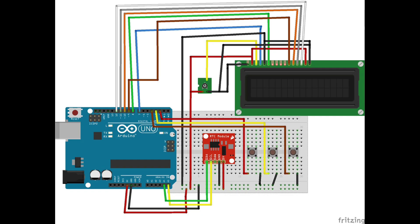Here's the circuit. We have the 16x2 LCD connected to pins 7 through 12, the buzzer on pin 13, and 3 buttons on pins 2, 3, and 4 to set and adjust the alarm. The RTC is connected using I2C to keep track of the date and time.